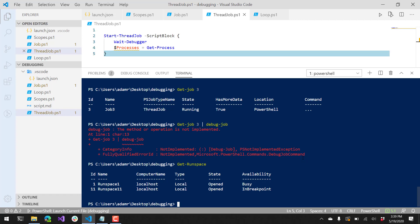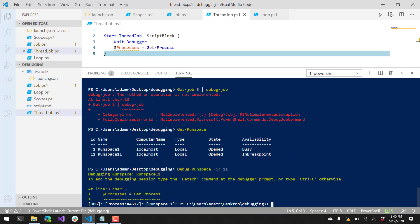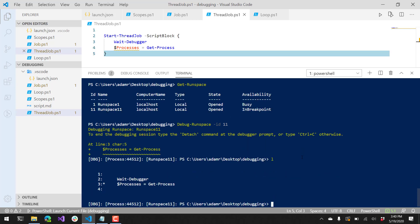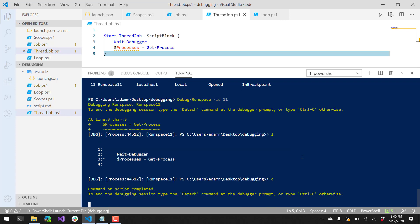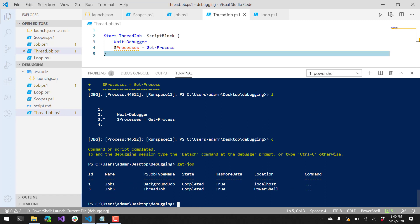What we can do to step into that runspace is use Debug-Runspace, which behaves very much like Debug-Job. I want to specify the runspace ID, and now you can see that I've stepped into the runspace. I'm sitting on line 3. I can do similar things like list the script — you can see it's very similar to the Start-Job example, just the two lines in the script block. I can step, continue, and quit. Let's continue that script and hit Ctrl+C to end the debugging session. Now you'll see the job has completed.